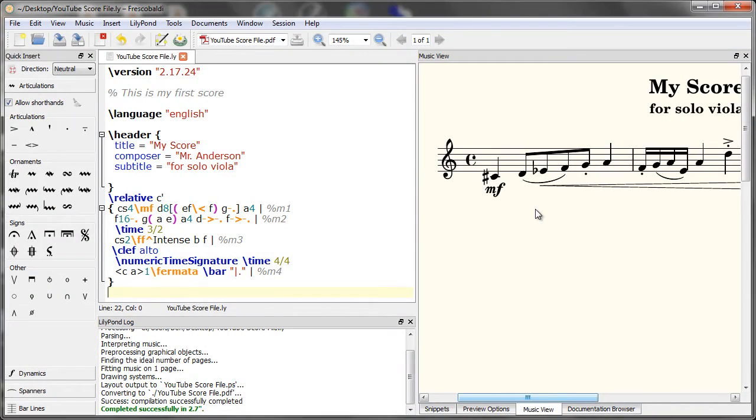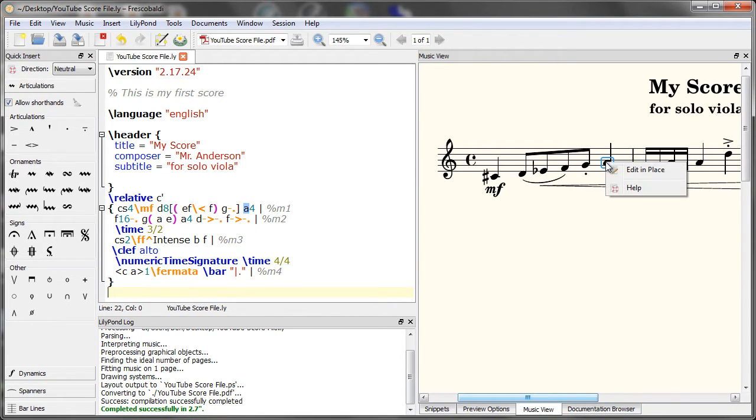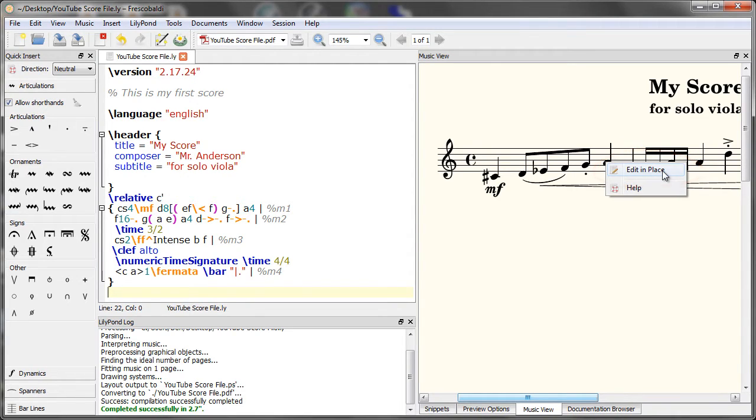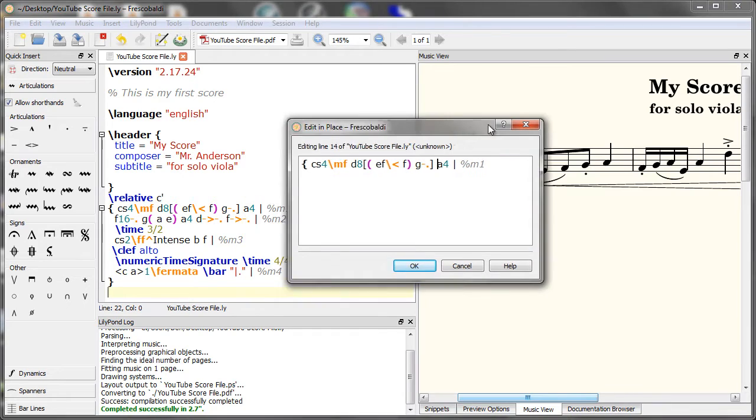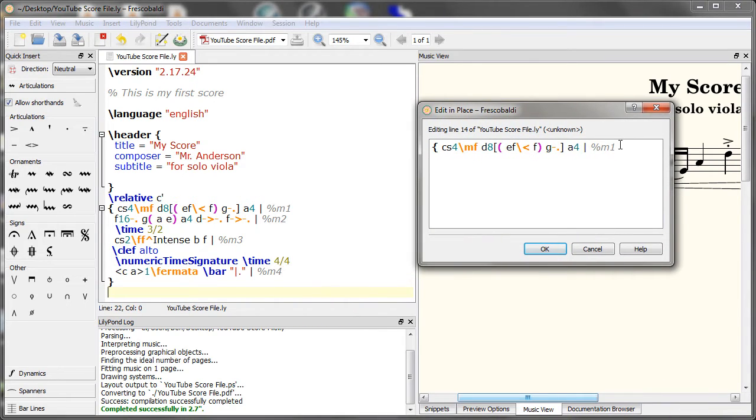Another feature you can use with the right mouse button is to right click on a note in your score and edit in place. This really comes in handy when you have a big score and you don't want to constantly have to find where you are in the code. You can just quickly click on a note and edit it in place like this.